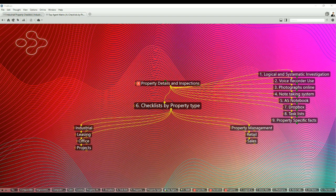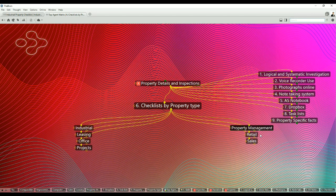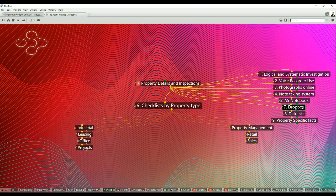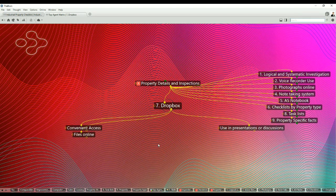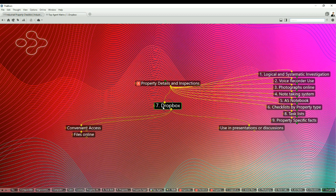Point number six: checklists by property type. When you use a property specific checklist, you will ask better questions and see things that others might overlook. Design your checklists on spreadsheets so you can use them on your tablet, laptop or mobile phone. You can then tick off each item on your spreadsheet as you move through a property and save that spreadsheet for later. You can have checklists for industrial, leasing, office, projects, property management, investment, retail and sales. Many different checklists depending on what your focus is.